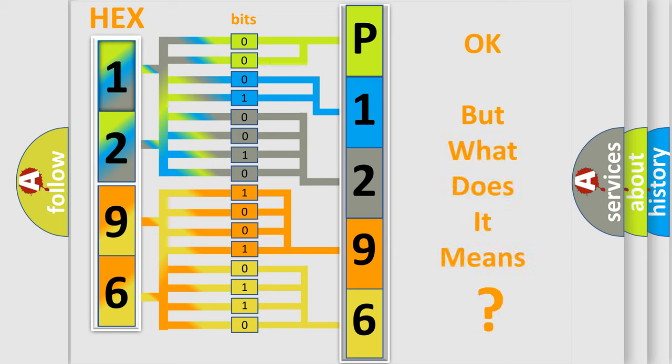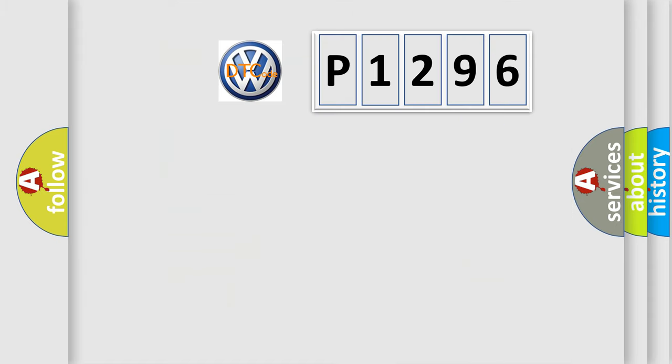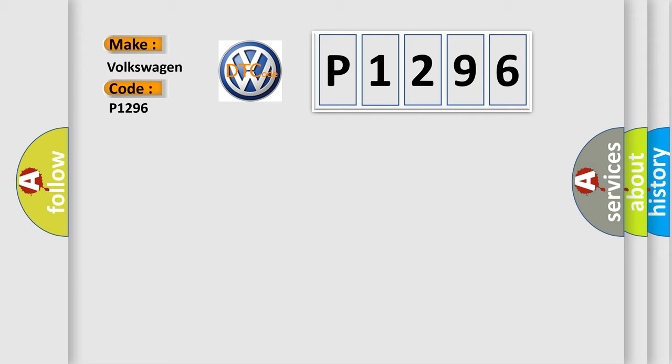The number itself does not make sense to us if we cannot assign information about what it actually expresses. So, what does the diagnostic trouble code P1296 interpret specifically for Volkswagen car manufacturers?